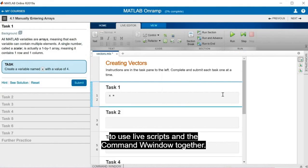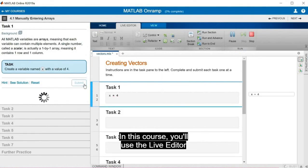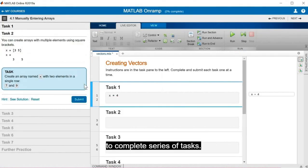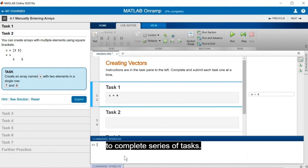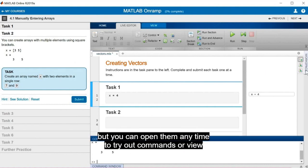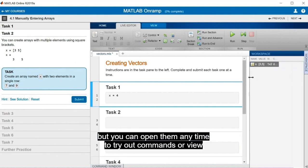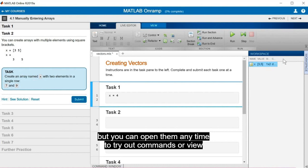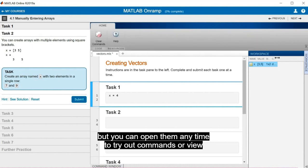In this course, you'll use the live editor to complete series of tasks. The Command Window and Workspace will be minimized, but you can open them anytime to try out commands or view your variables.